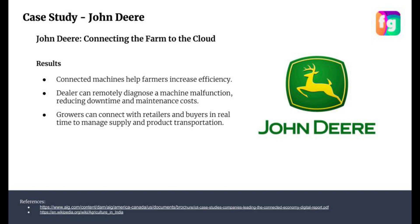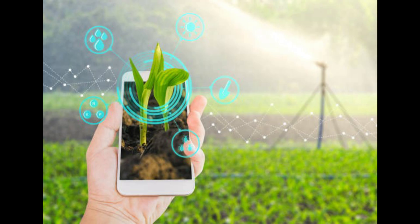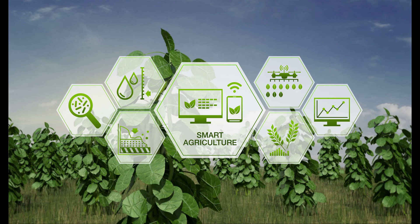Looking at the results, John Deere saw increased sales, and farmers also benefited greatly. John Deere was able to provide solutions to each and every problem farmers faced. They connected multiple devices and machines so that every device knew every other device's state. If any device was malfunctioning or needed a software update, they were able to do it remotely, reducing downtime — meaning machines would not be out of service — and reducing the cost of traveling to a service center.